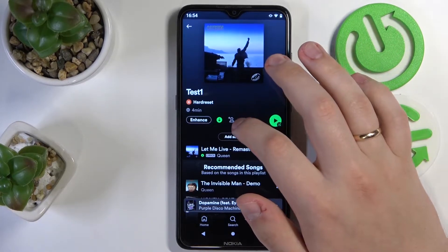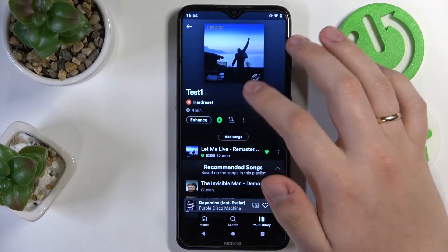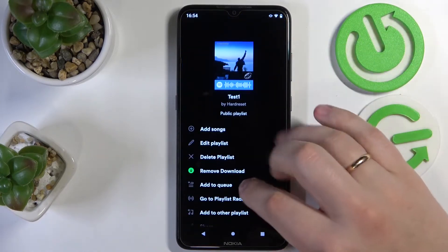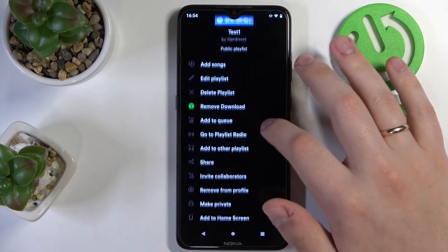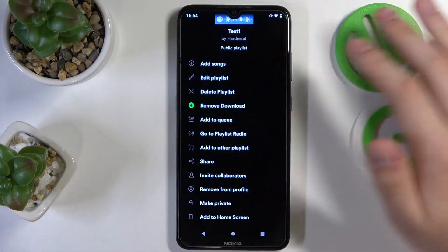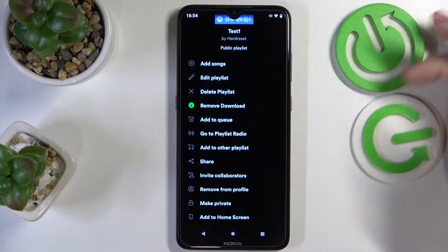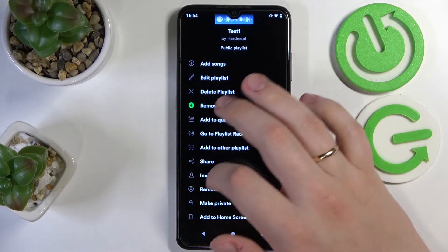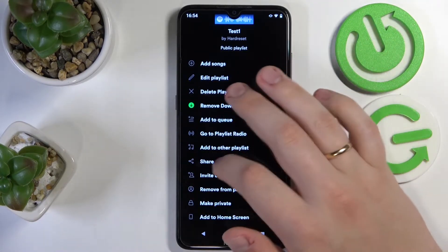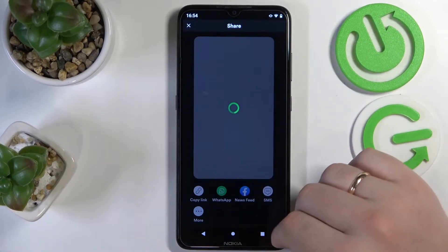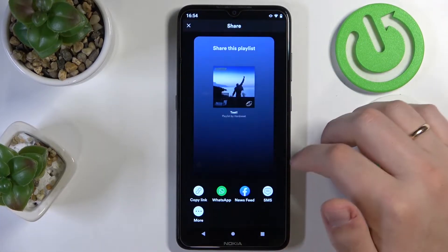In here, tap on the three dots at the top part of the playlist page. Scroll down the available options, and in here you'll have the share option, which you want to tap on.